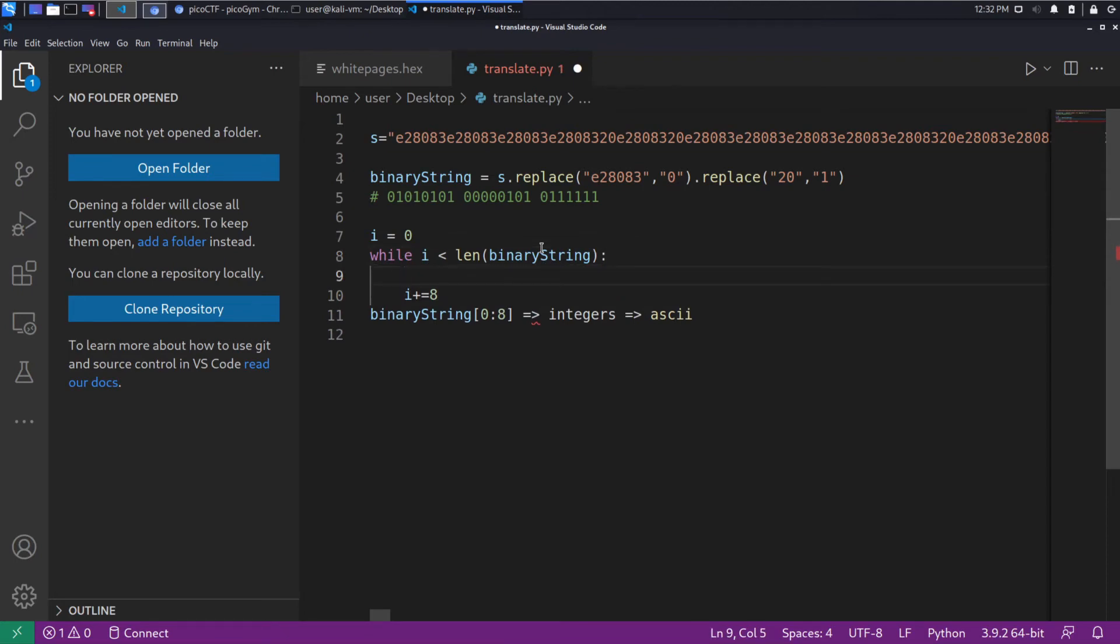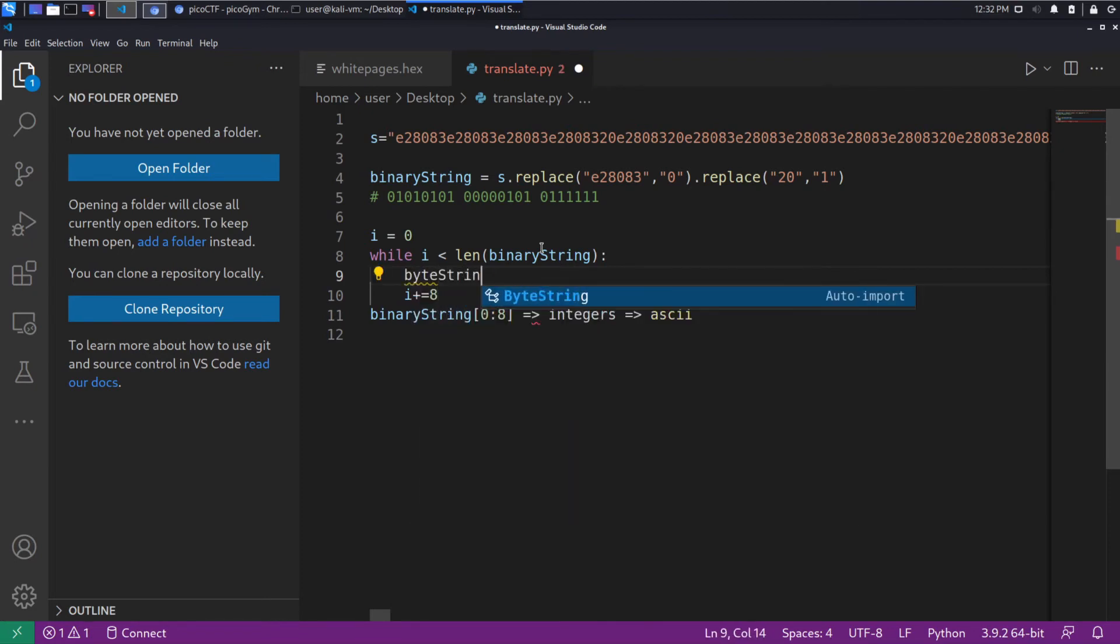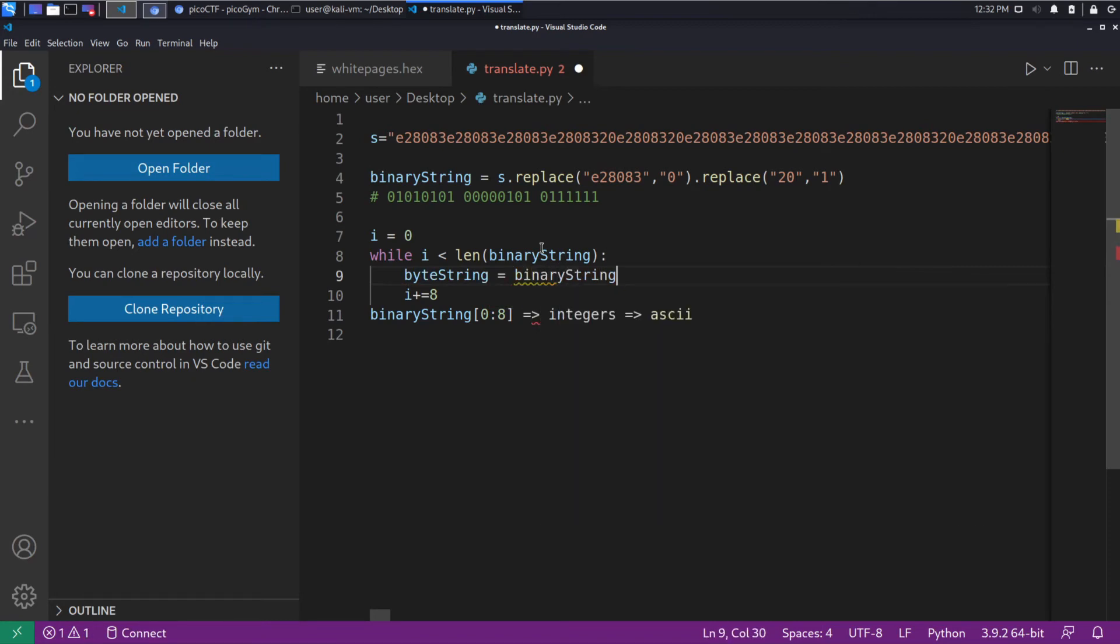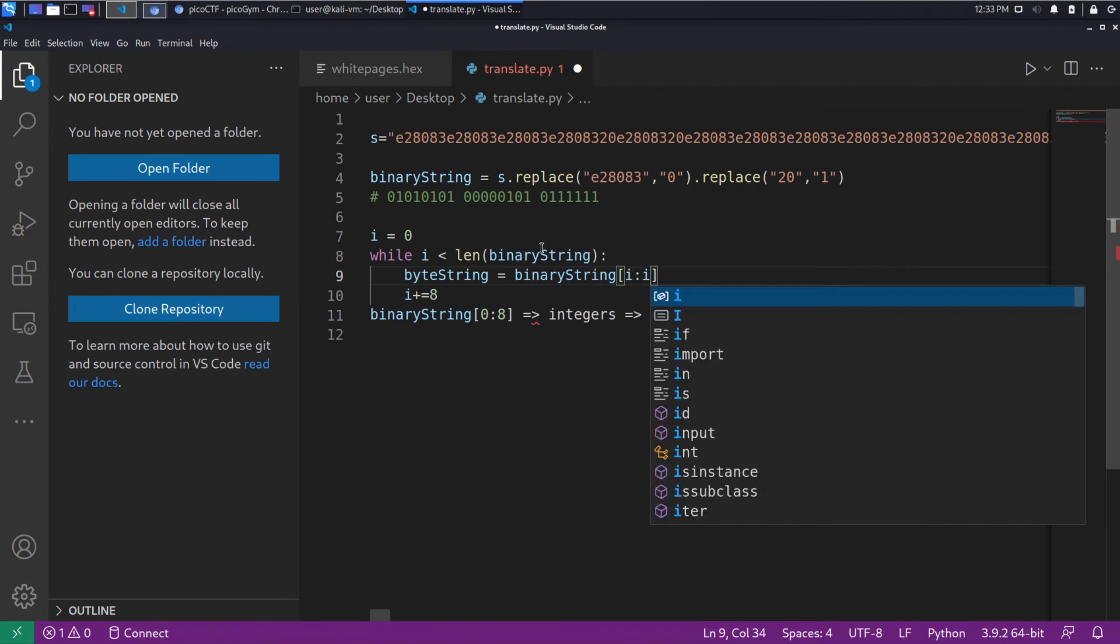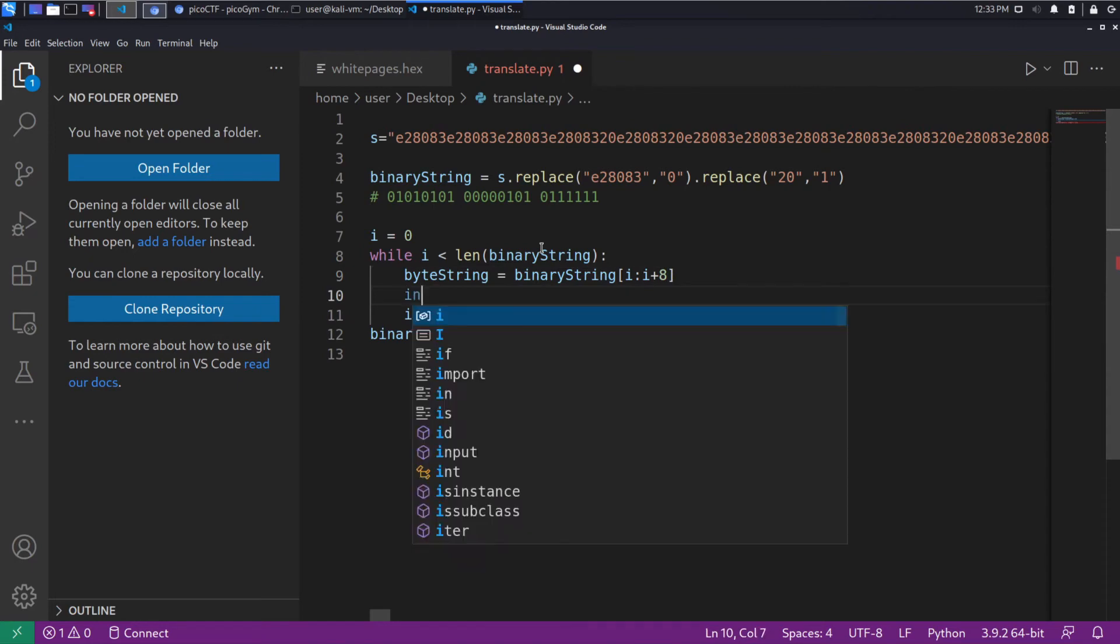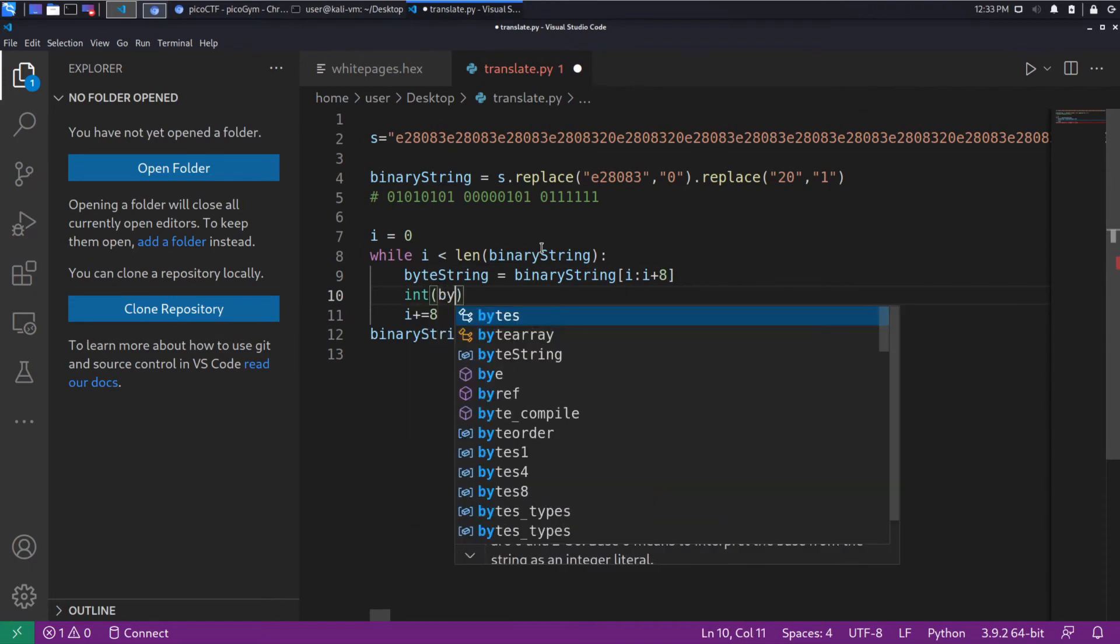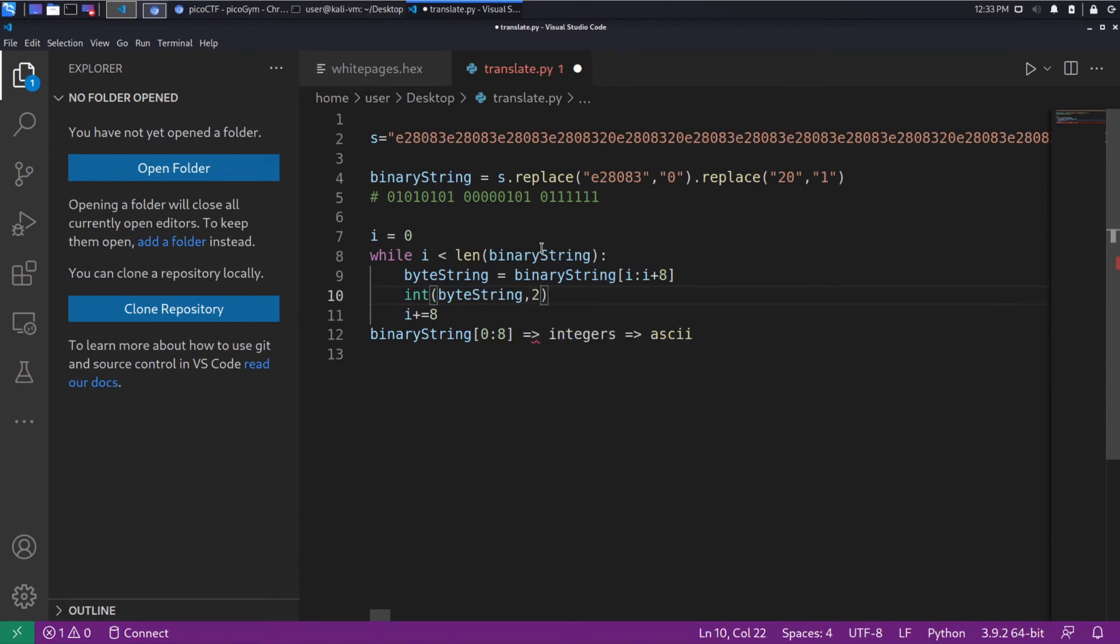And we'll get a byte string, which is equal to the binary string from I, which we'll start at zero, to I plus eight. And we want to parse the byte string. We're going to run through all this, don't worry. We will live debug this, and if I've screwed up, you'll see.